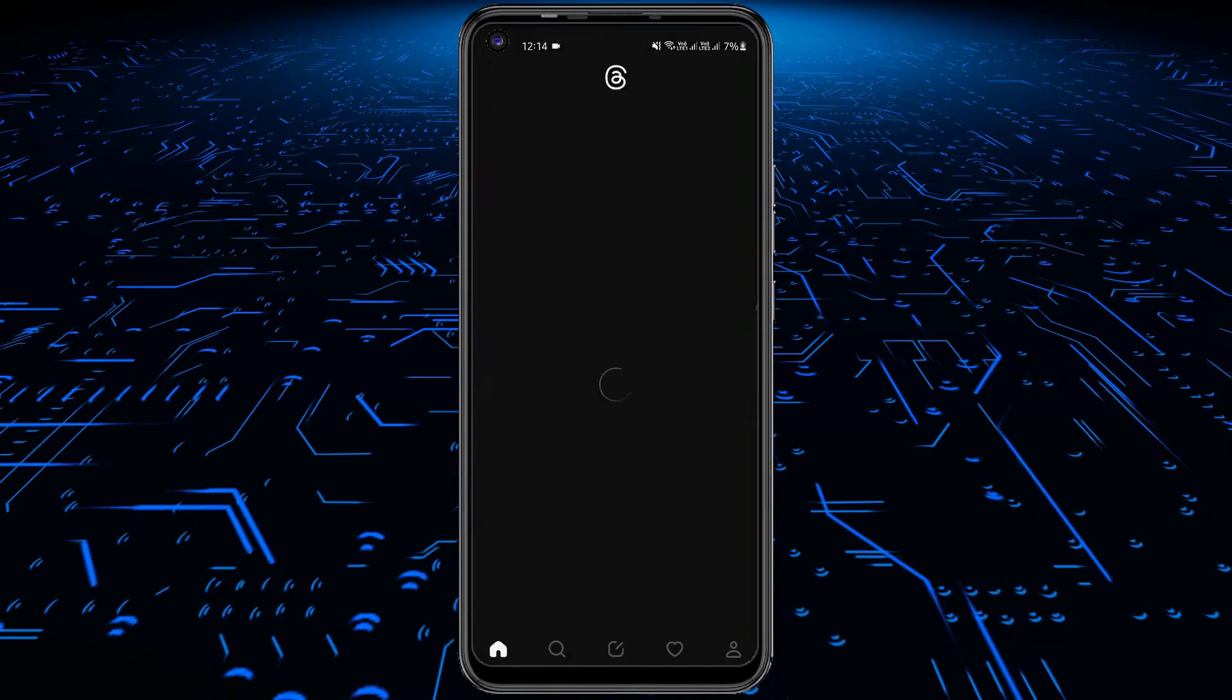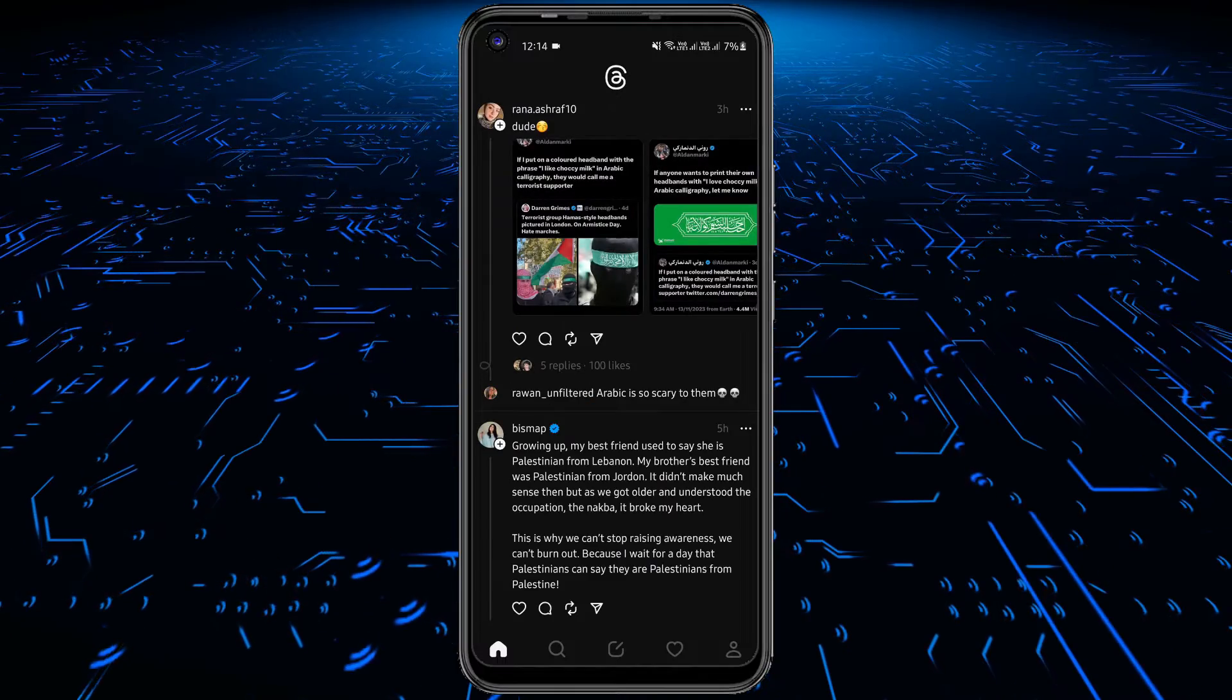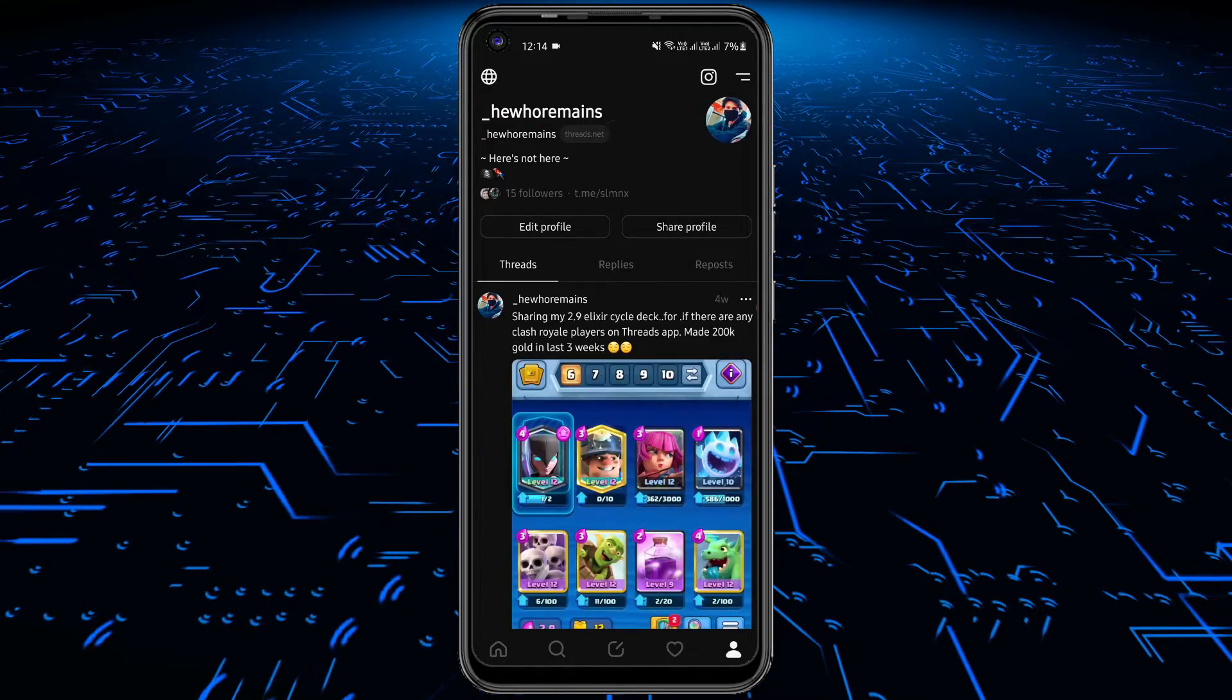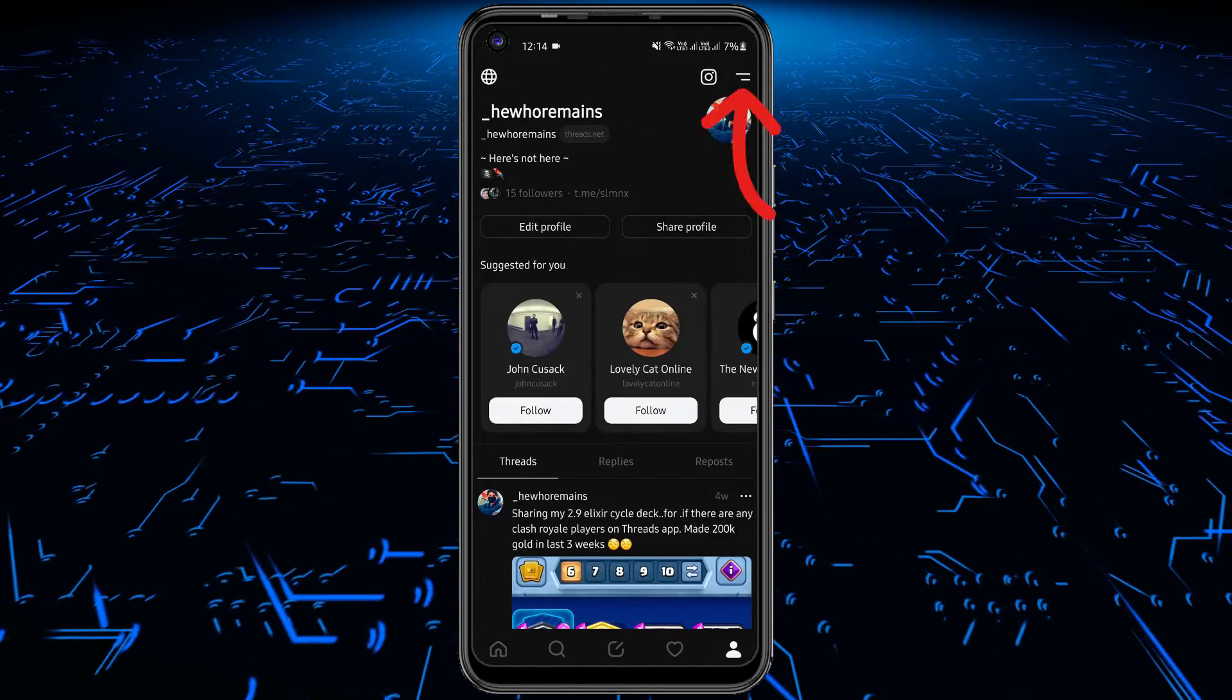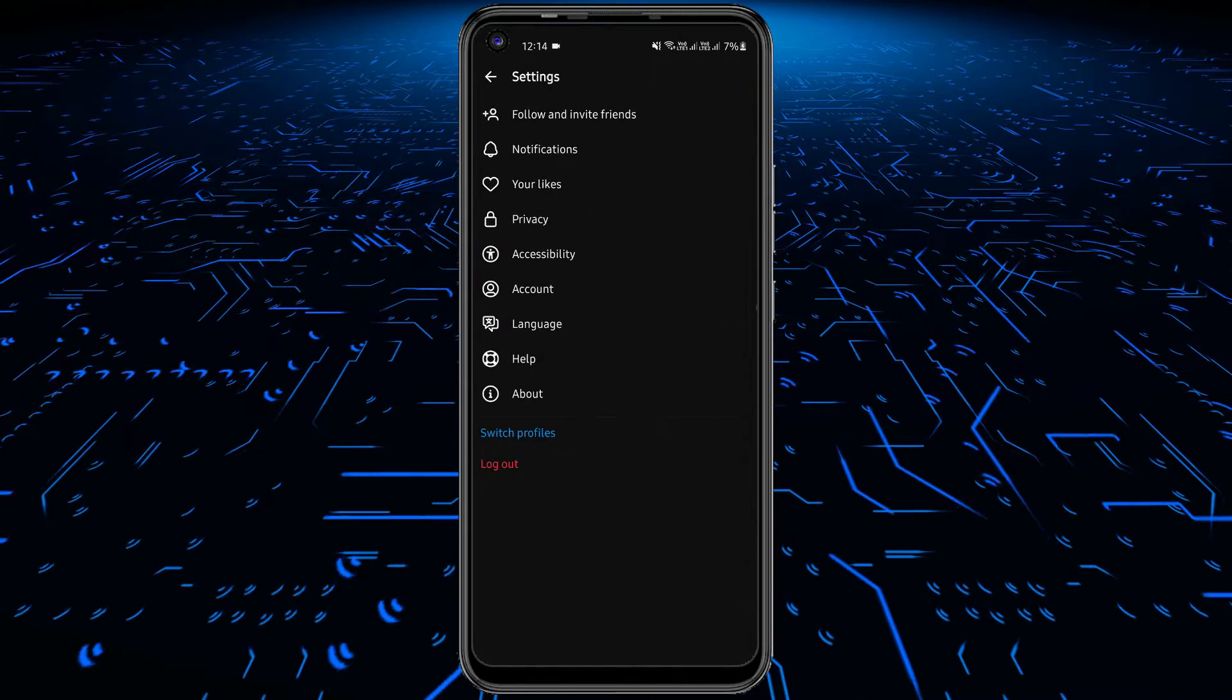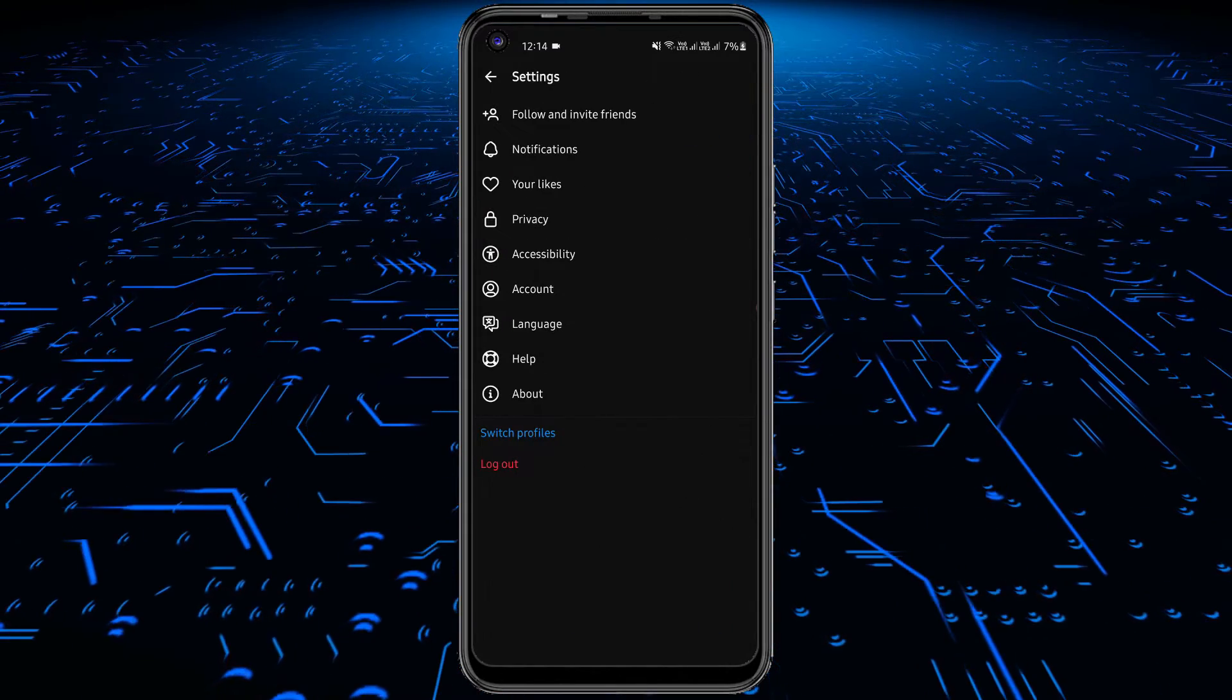Make sure that you have the latest version of the Threads app. Open the Threads app and then open your profile page. Tap the two lines icon in the top right corner to open Threads settings.